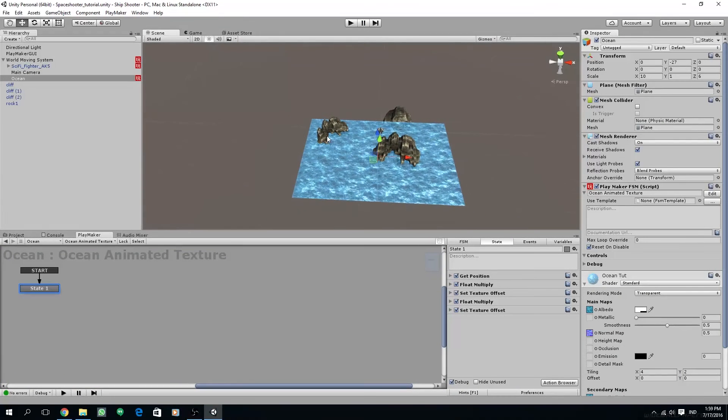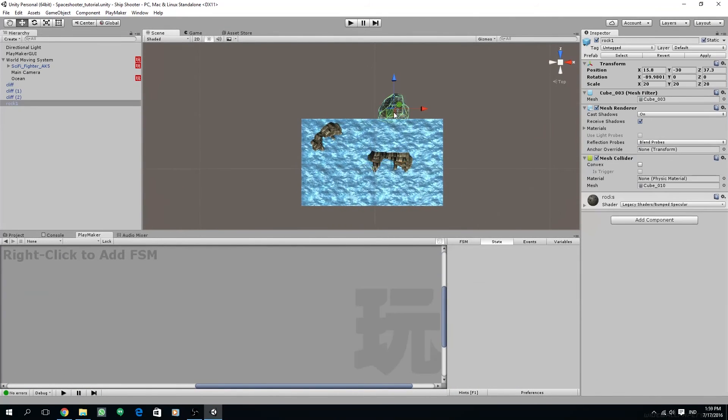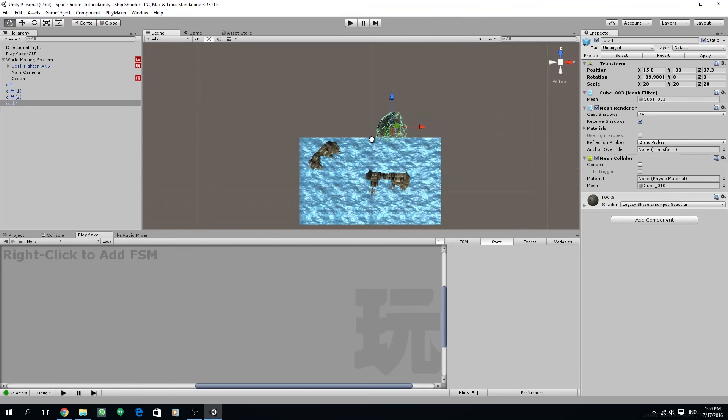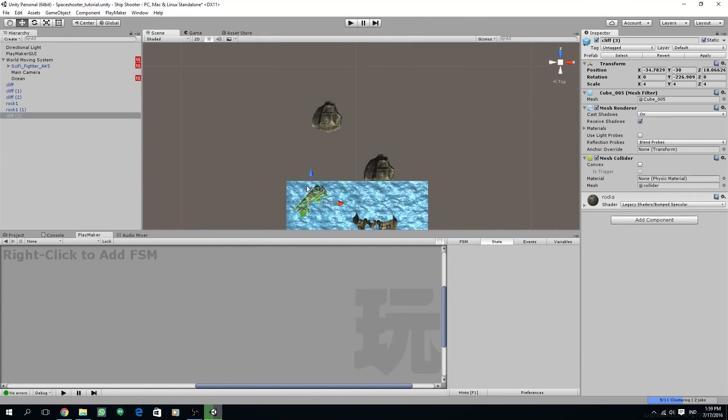Now in order to create the level we need to create new rocks, and I'm going to just copy and scale, and I'll fast forward this video in the process of making the level.